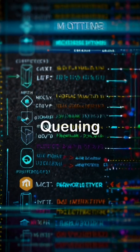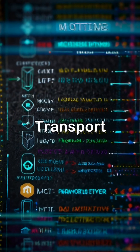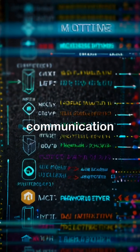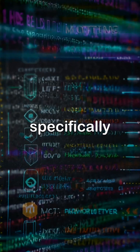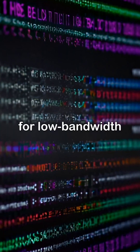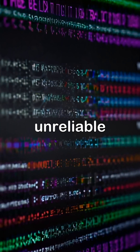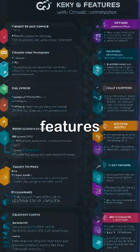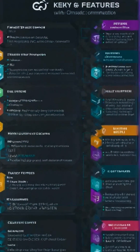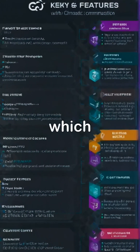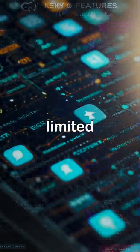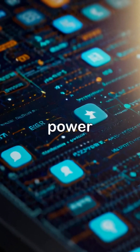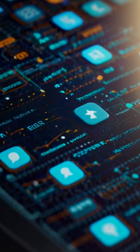MQTT, or Message Queuing Telemetry Transport, is a lightweight communication protocol designed specifically for low bandwidth and unreliable networks. Its key features include minimal overhead, which makes it suitable for devices that have limited processing power and memory.